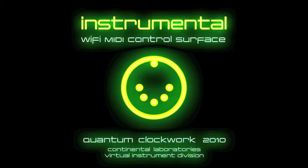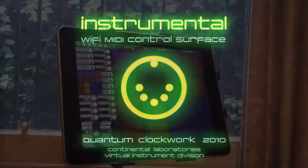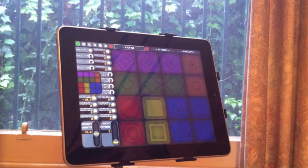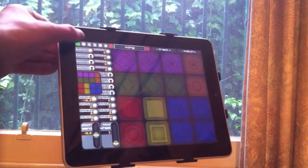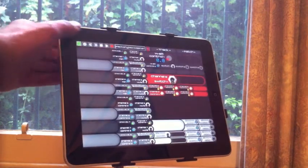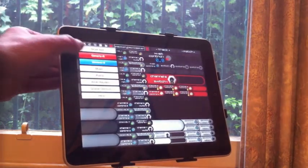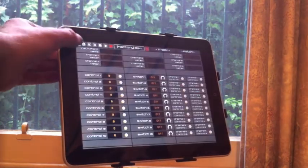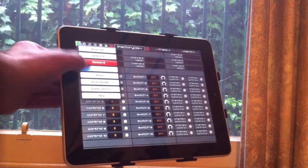Quantum Clockworks Instrumental is a MIDI control surface for your iPad. It features a drum pad, generic control panels of various kinds that are all configurable.